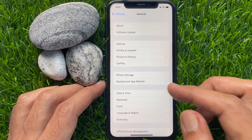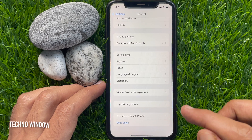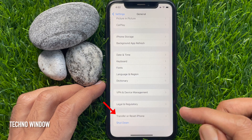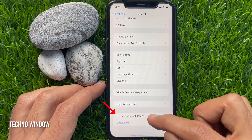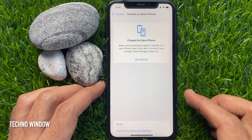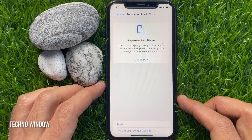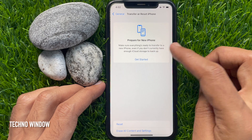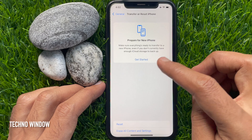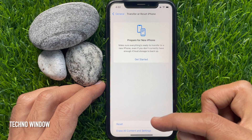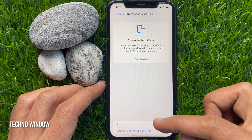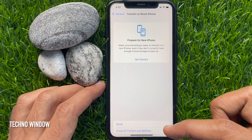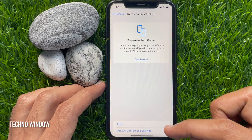Again, scroll down and tap Transfer or Reset iPhone. Here you will find Prepare for new iPhone, Get started, Reset, and Erase all content and settings.